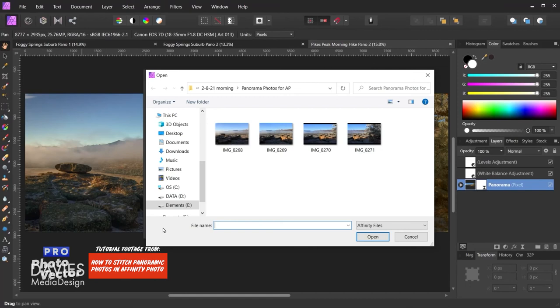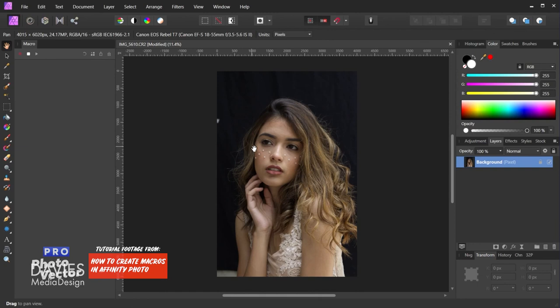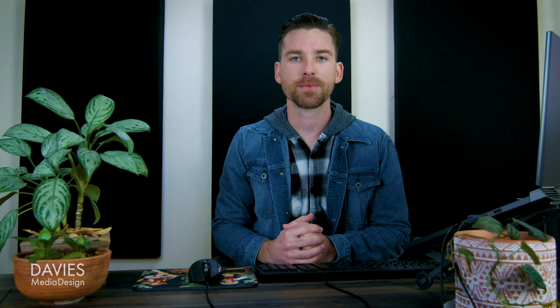For example, Affinity Photo supports built-in panoramic stitching, focus stacking, batch image editing, raw processing, macro recording, which is the equivalent to Photoshop Actions, and an HDR merge feature.